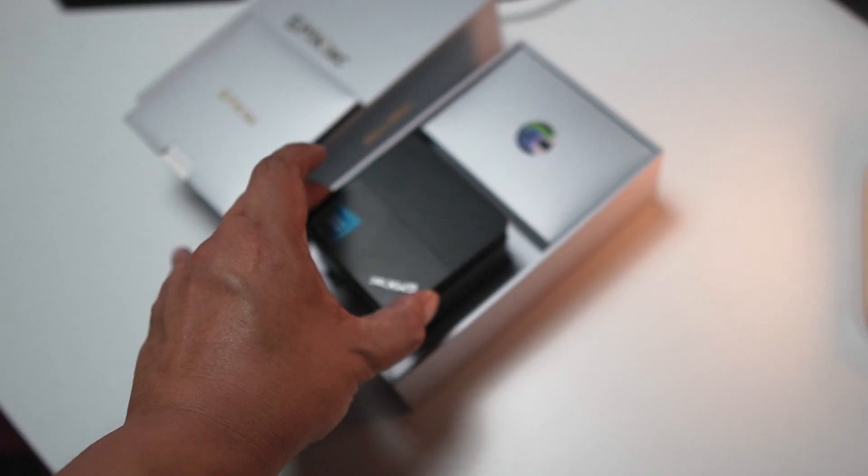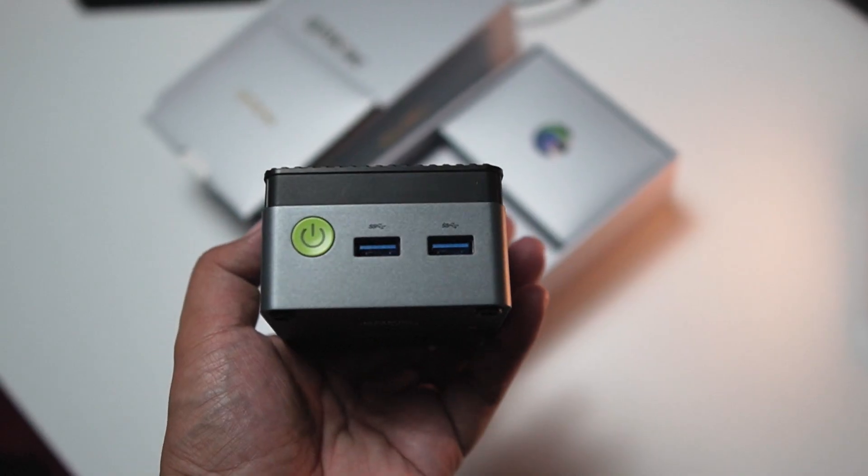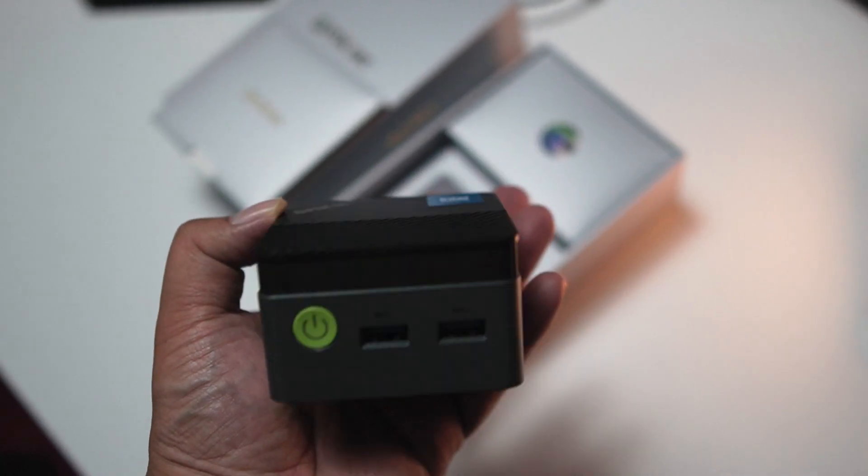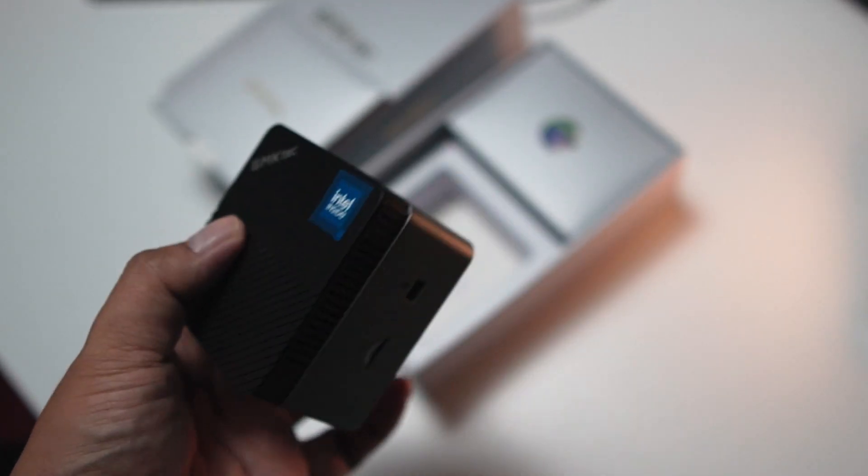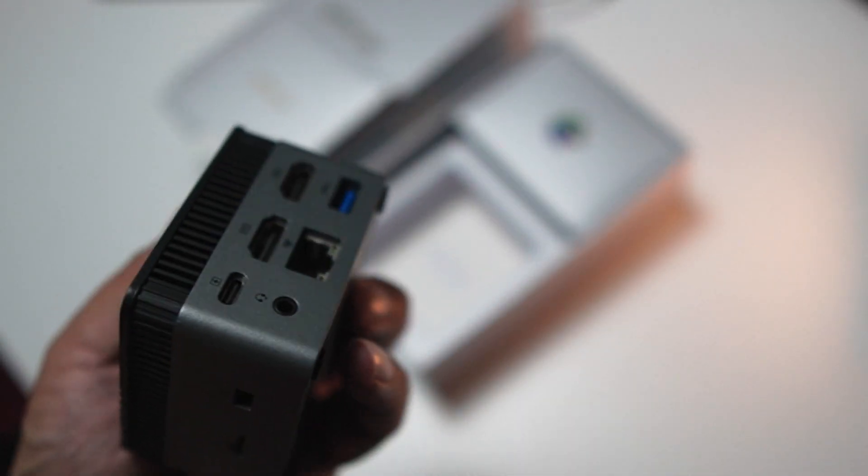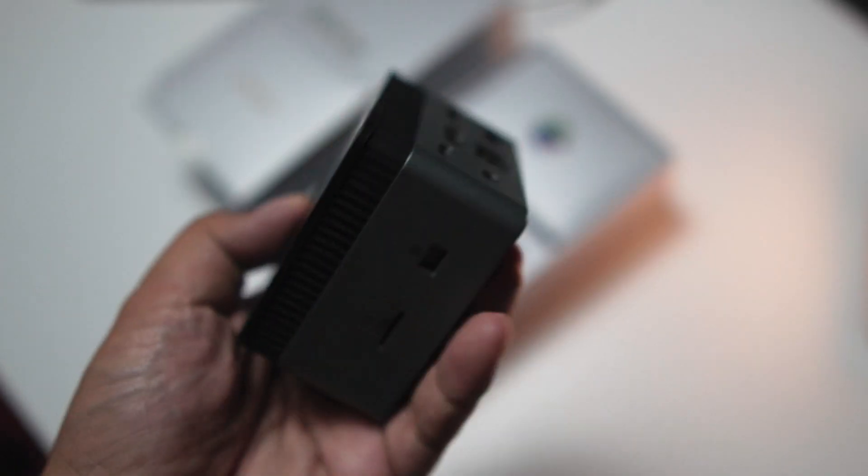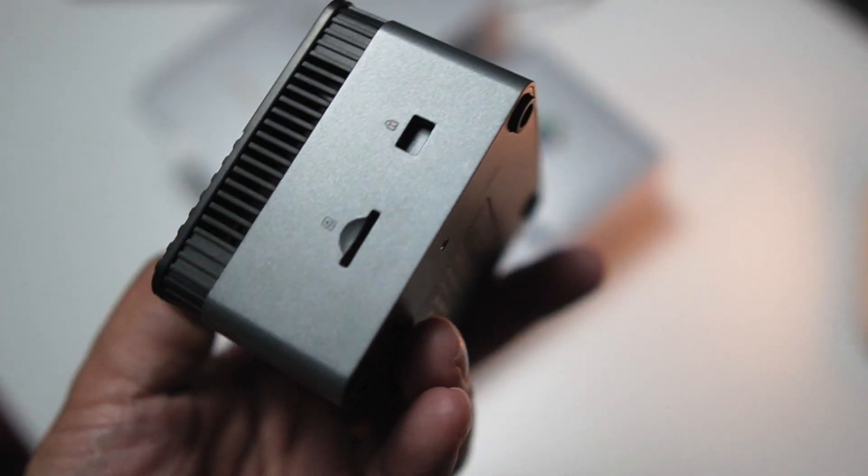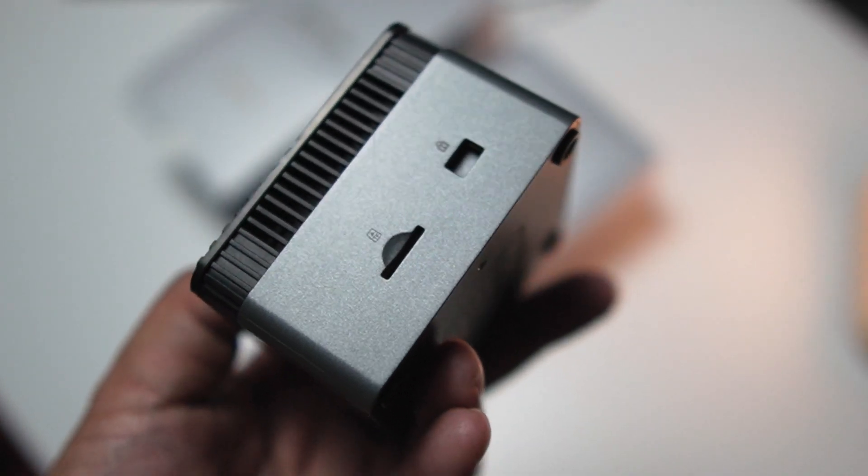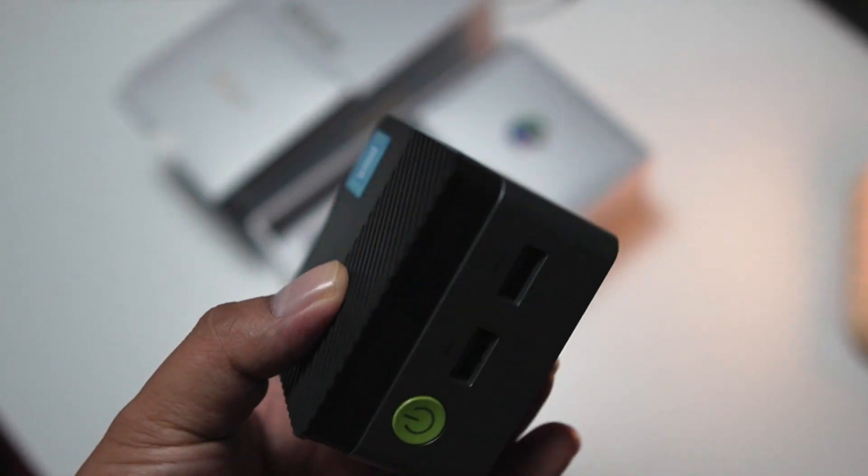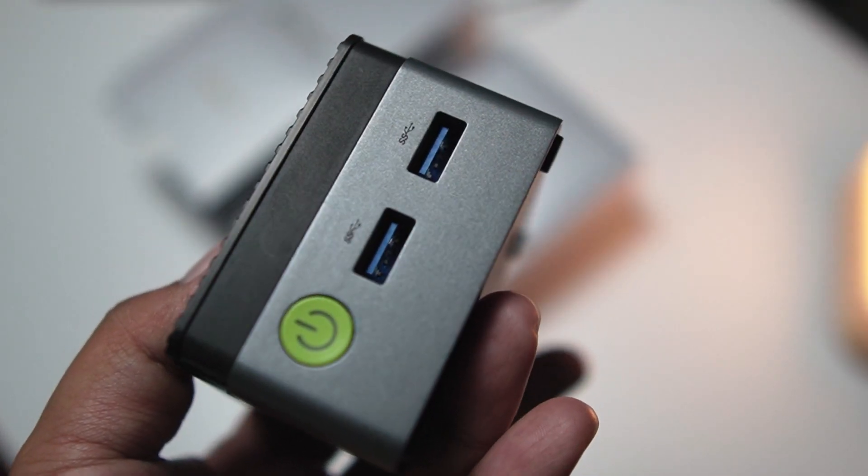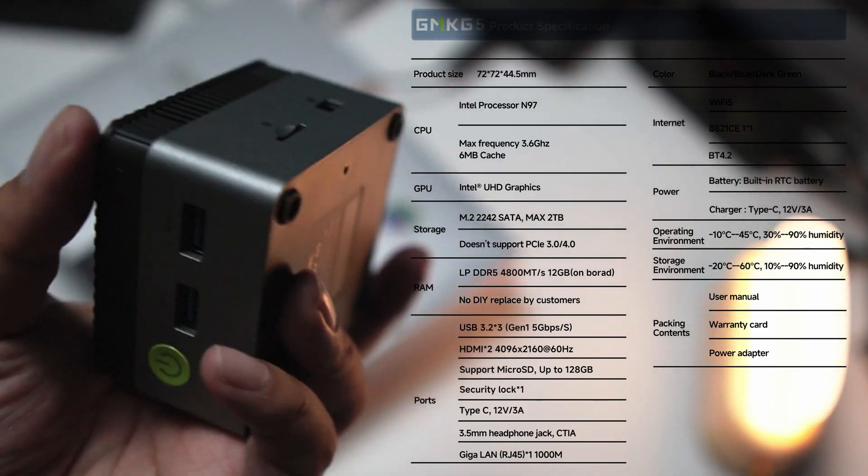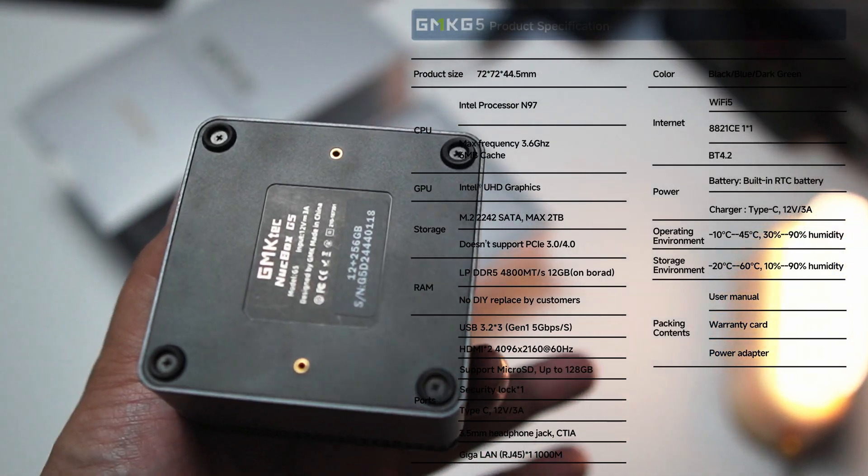Now this thing has been around for a while and by now there's been a lot of coverage on it. So instead of going through the specs, I'll just throw them up on screen right now and you can pause to read it and have a look.